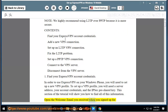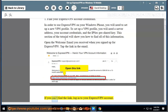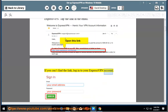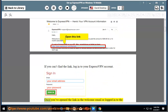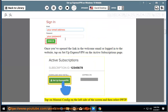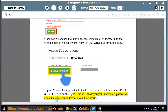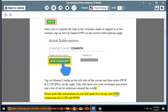Open the welcome email you received when you signed up for ExpressVPN and tap the link in the email. If you can't find the link, log into your ExpressVPN account. Once you've opened the link or logged into the website, tap on Setup ExpressVPN on the Active Subscriptions page. Tap on Manual Config on the left side of the screen and then select PPTP and L2TP/IPsec on the right. This will show you your username, password, and a list of server addresses around the world. Note this information as you will need it to set up your VPN connection for L2TP and PPTP.